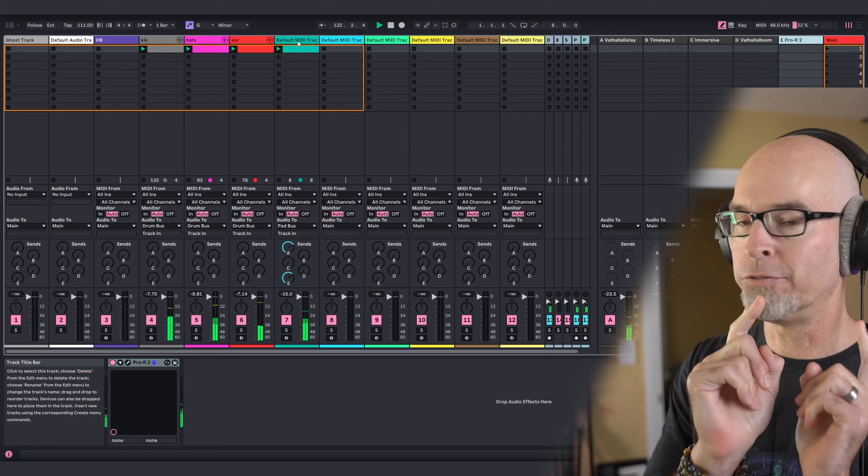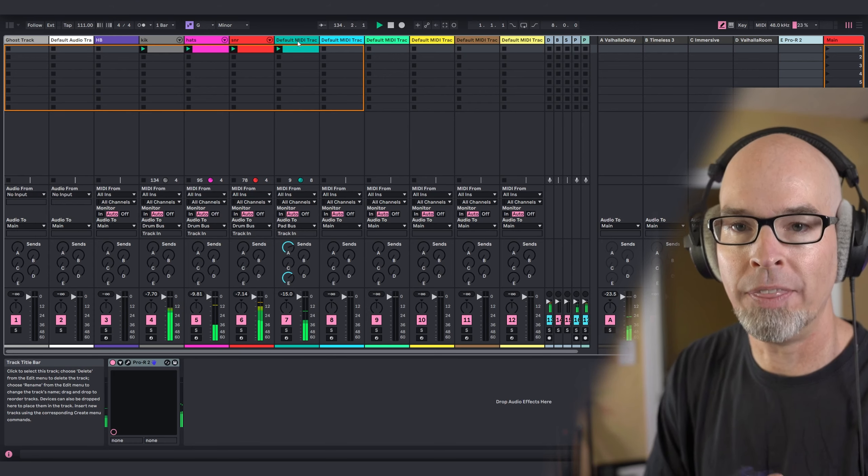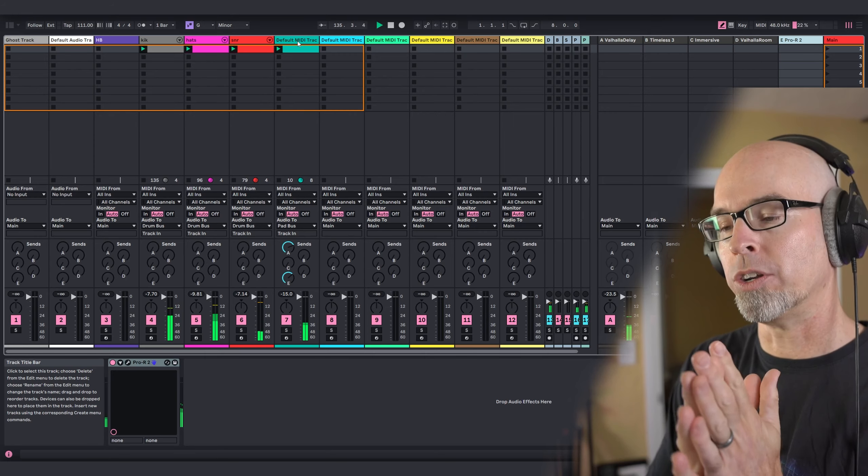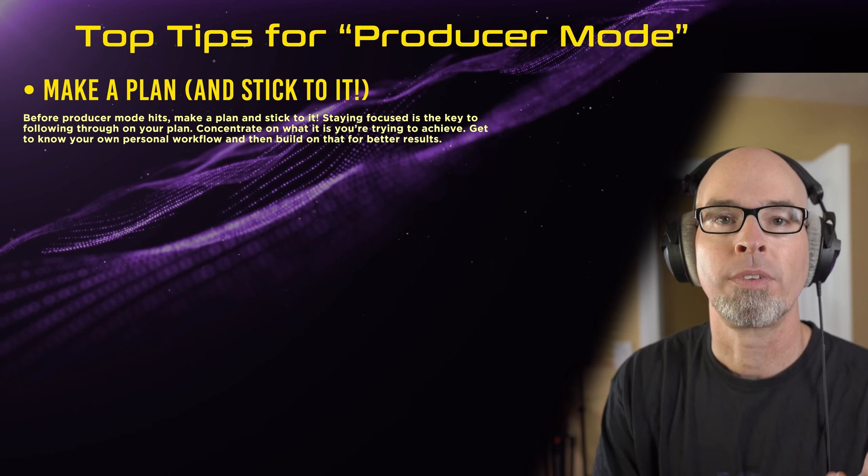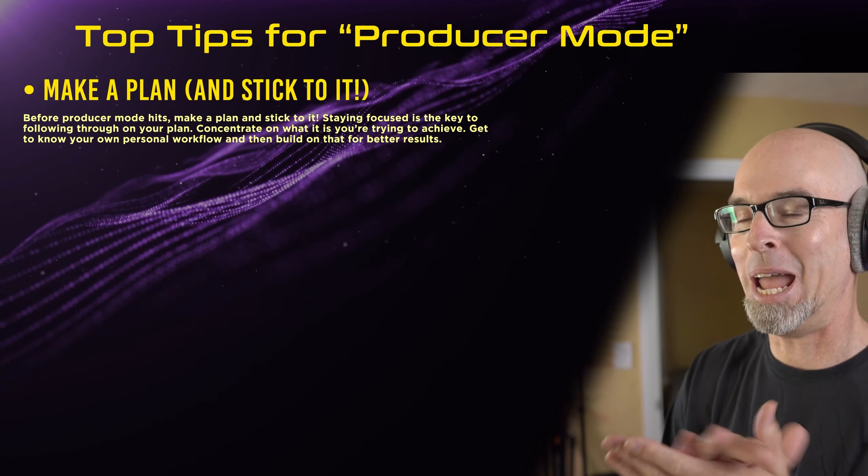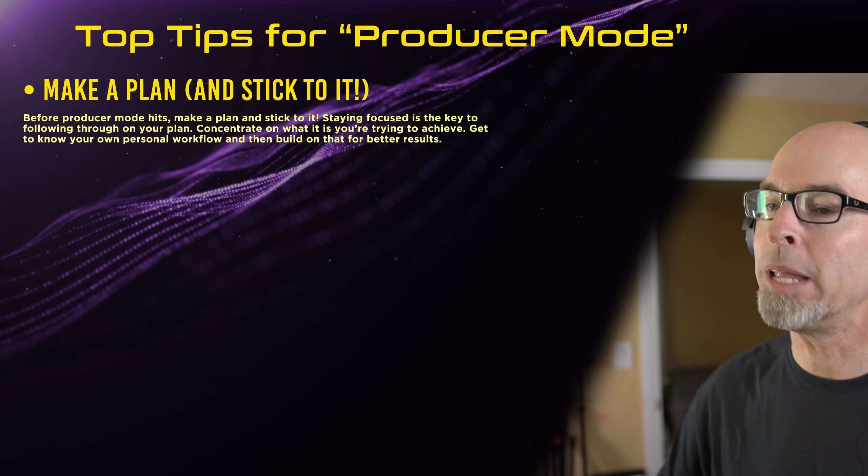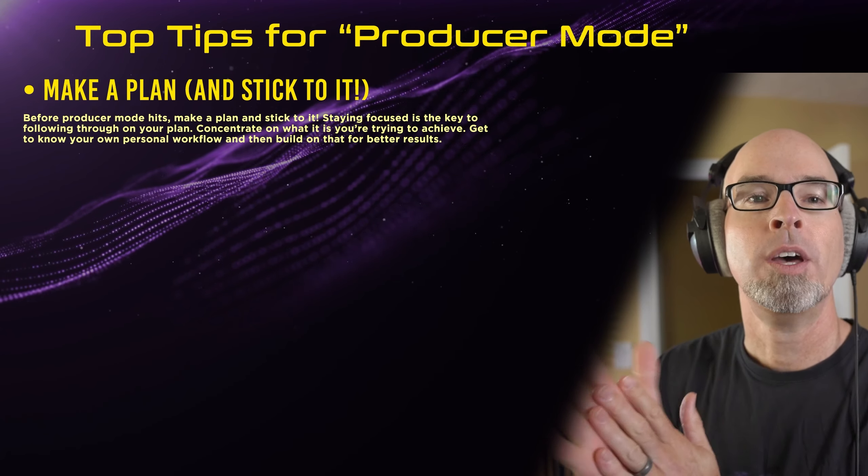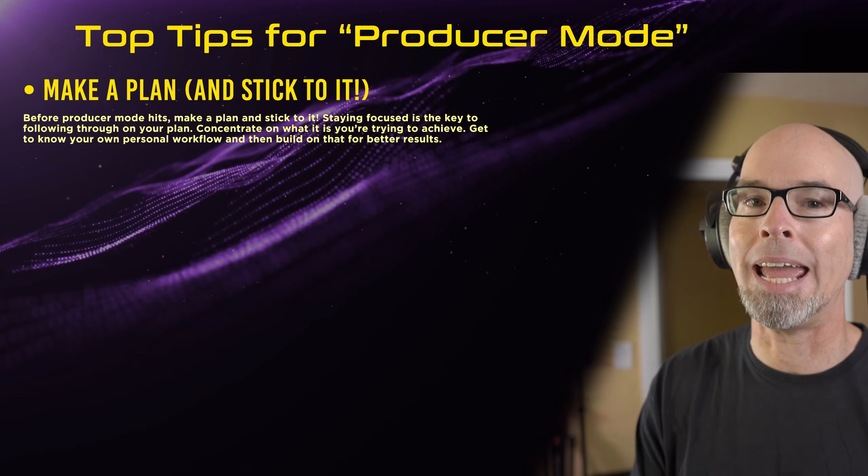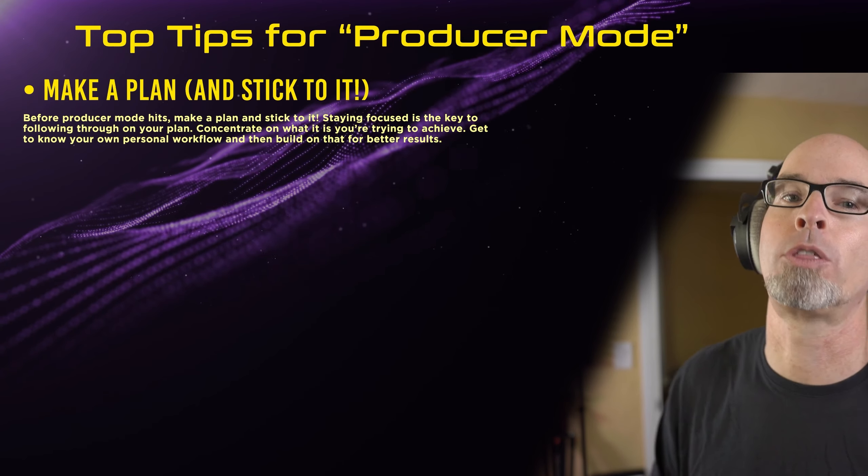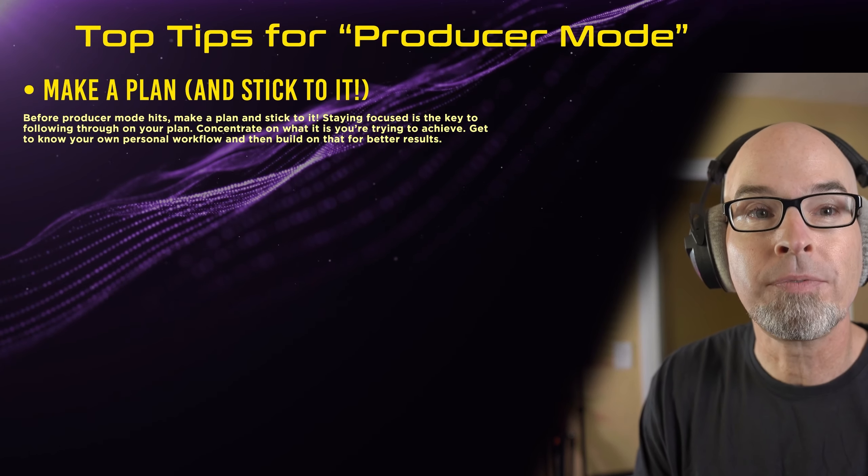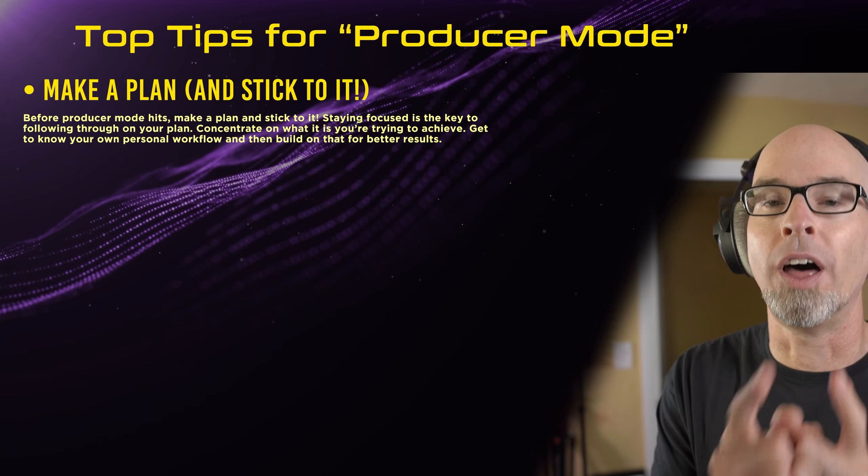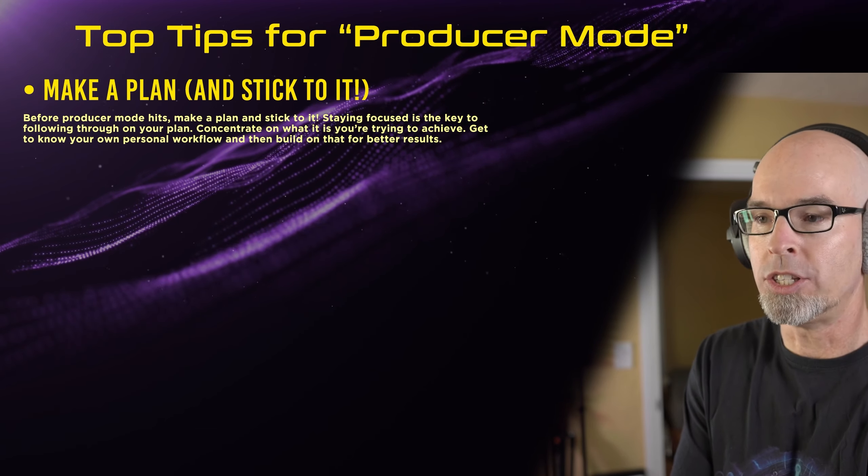We got a good little start here for ambient techno. Like I said, I've got a full PowerPoint planned here. You are activating producer mode, and that's why you're here. You're here to learn. You're here to grow. And that's what we're here to do. So let's go ahead and switch over to the PowerPoint now. Top tips for producer mode for ambient techno. Make a plan and stick to it. As you saw, I had a plan here. I stuck to it. So before producer mode hits, make a plan and stick to it. Staying focused is the key to following through on your plan. Concentrate on what you're trying to achieve, and get to know your personal workflow, and build on that for better results.